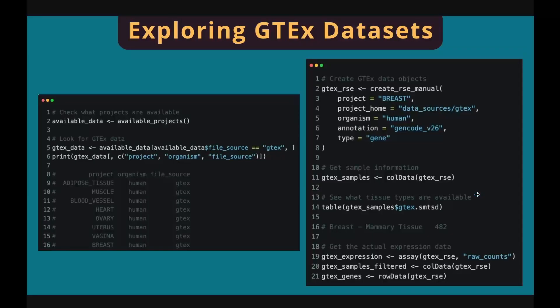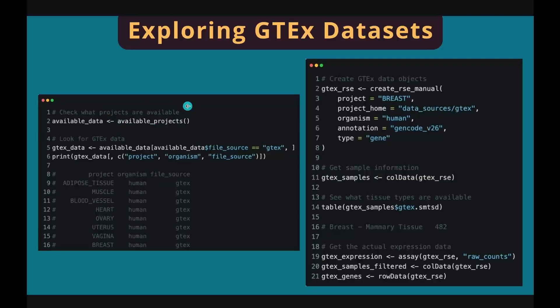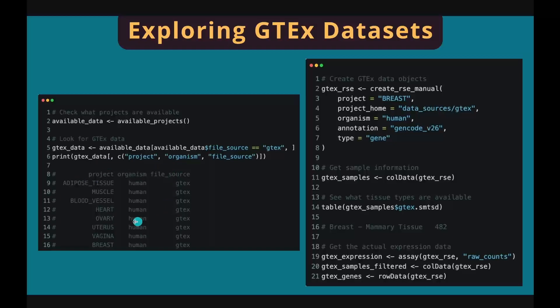Downloading gene expression from GTEx database is similar. We use available_projects function to retrieve the meta information of the datasets. This function returns a meta table that contains the information of all the datasets. In this case, we're only interested in the datasets from GTEx, the tissue types, and organism. So we can subset the entire meta table to display only the relevant columns.